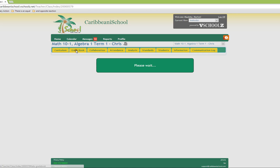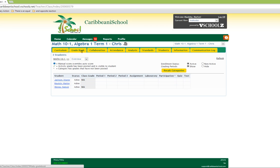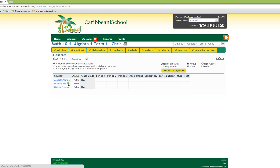The gradebook allows you to view and manage all grades in the class. You are also able to see the list of students in the class along with the mapping of all the activities that have grades associated with them.